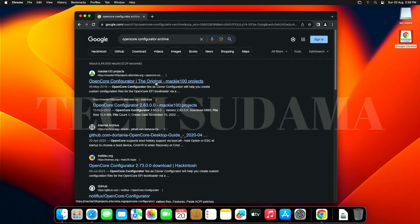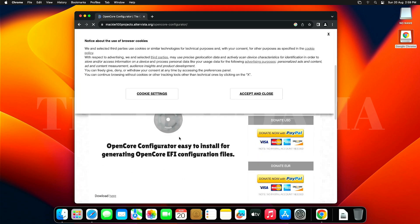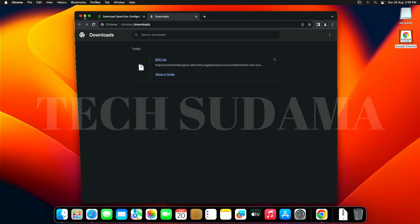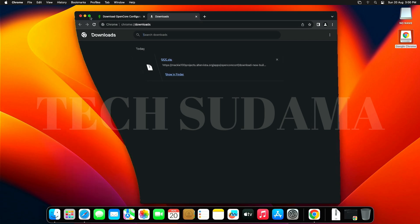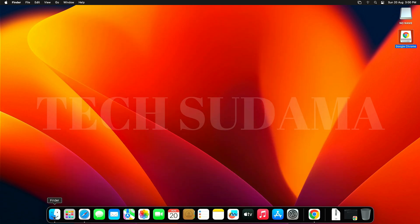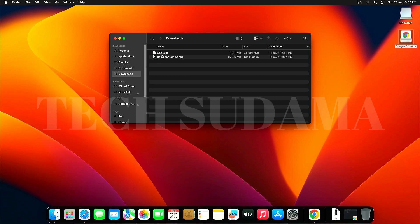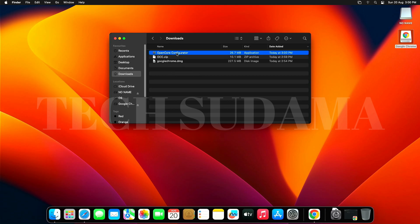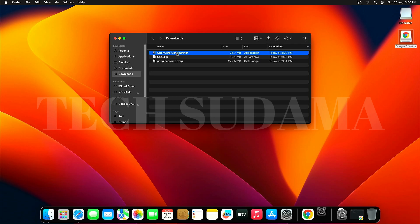In Chrome, search for OpenCore Configurator. Select the very first link, scroll a little bit, and download it from there. Wait for the download to complete. Minimize the browser, open the Finder app, and go to Downloads. Find the OpenCore Configurator and double-tap on it — it will be extracted. Double-click on OpenCore Configurator.